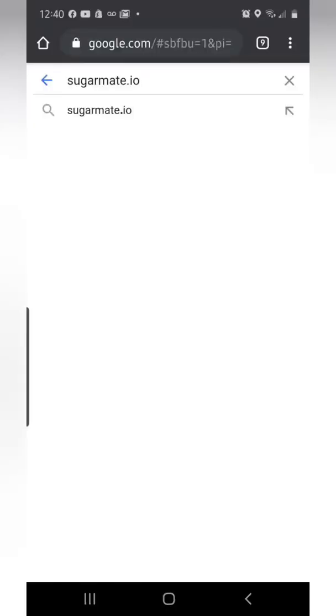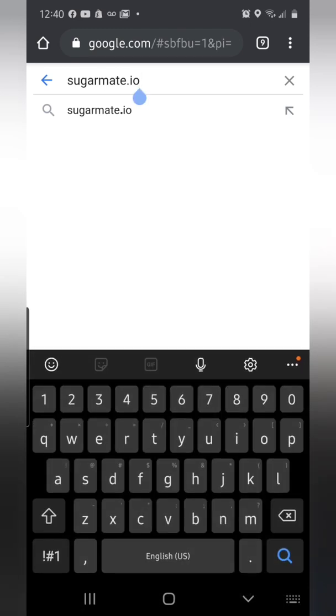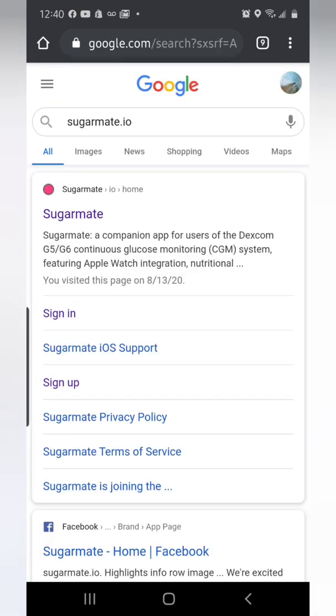What's up everybody! Here's how to get your glucose readings from Amazon Alexa — very simple. First things first, pull up a browser and type in the following web address: sugarmate.io. You can do it in the address bar up top or in a search engine.